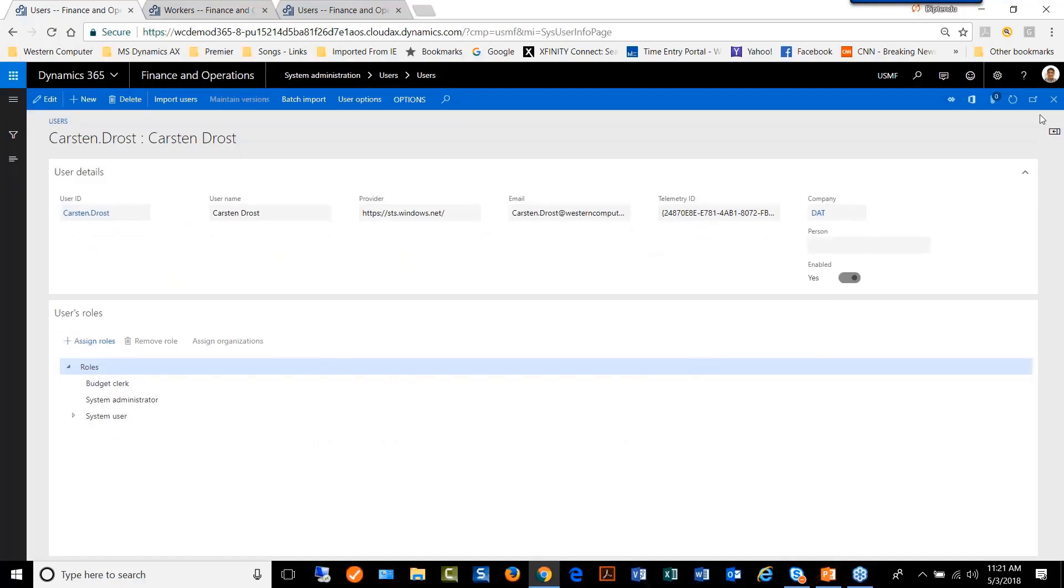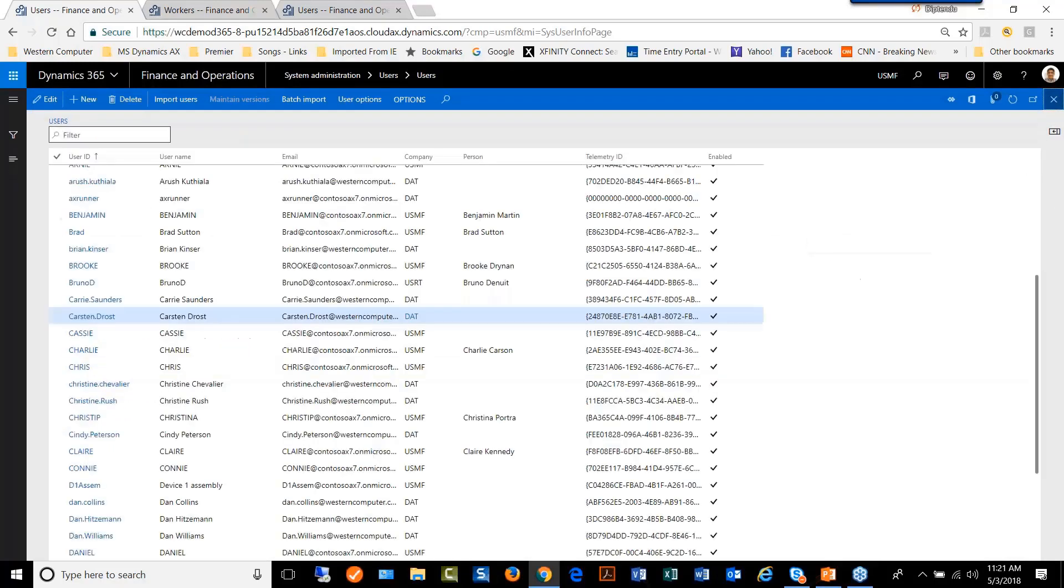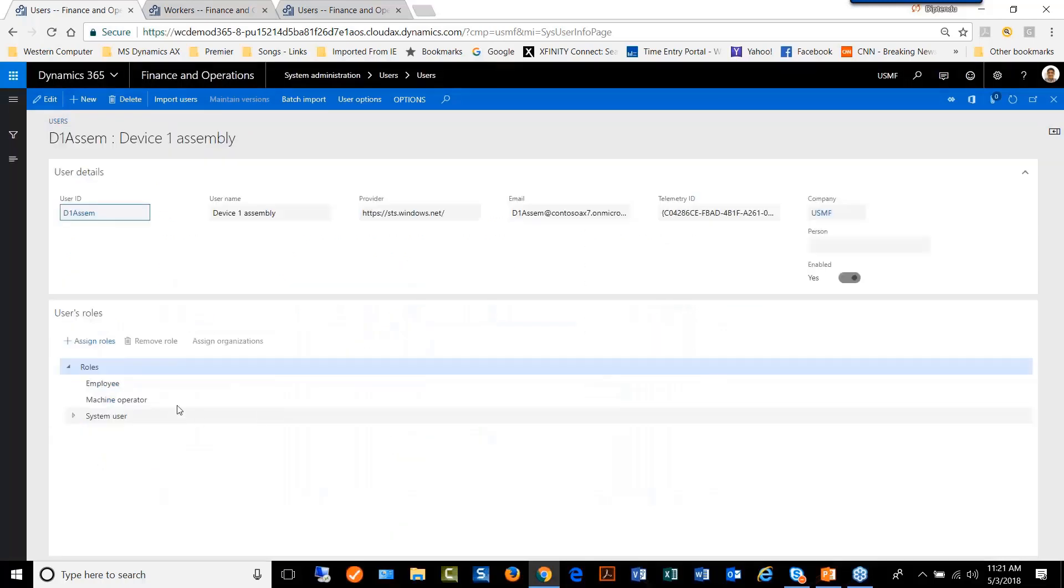This is one way of doing it, that we can go from user to user and keep adding system administrator as a role to each of those users.